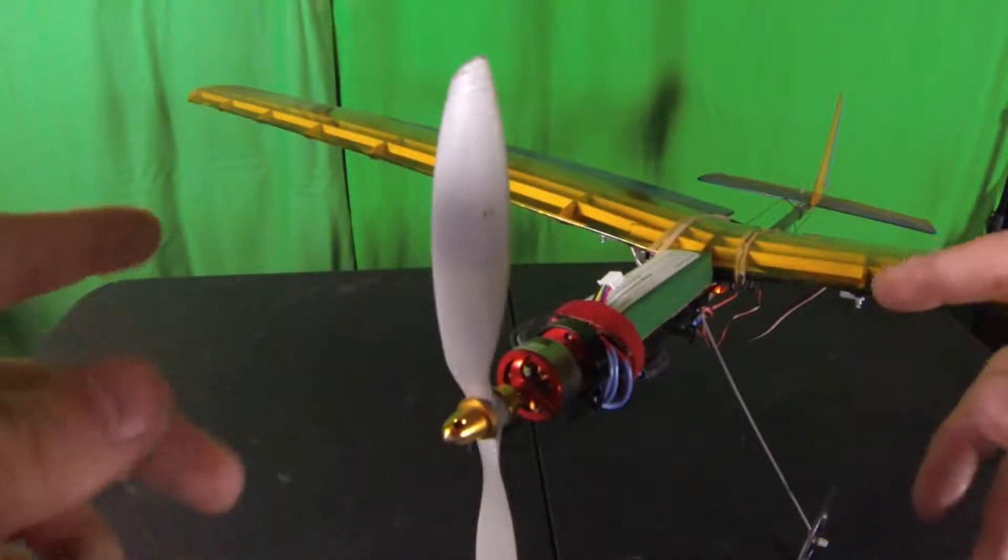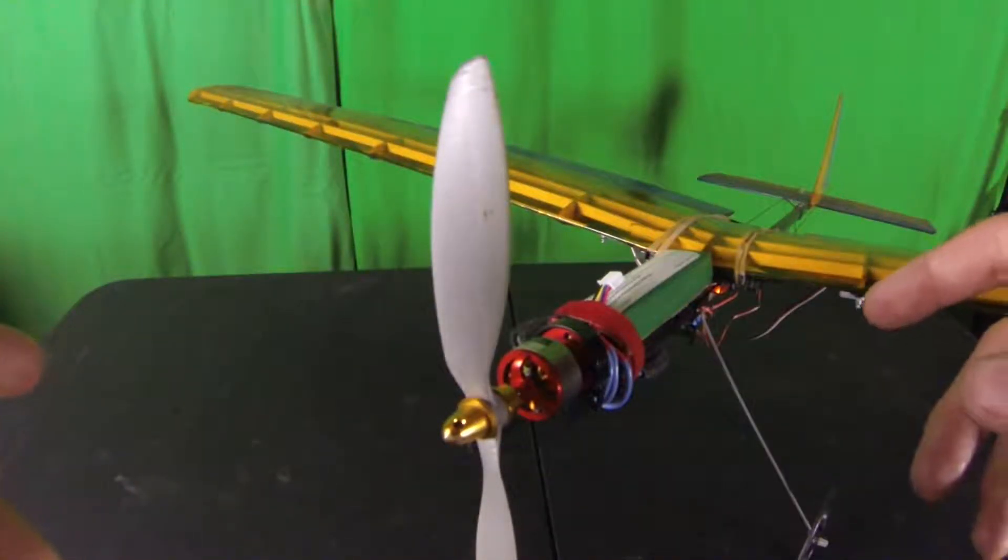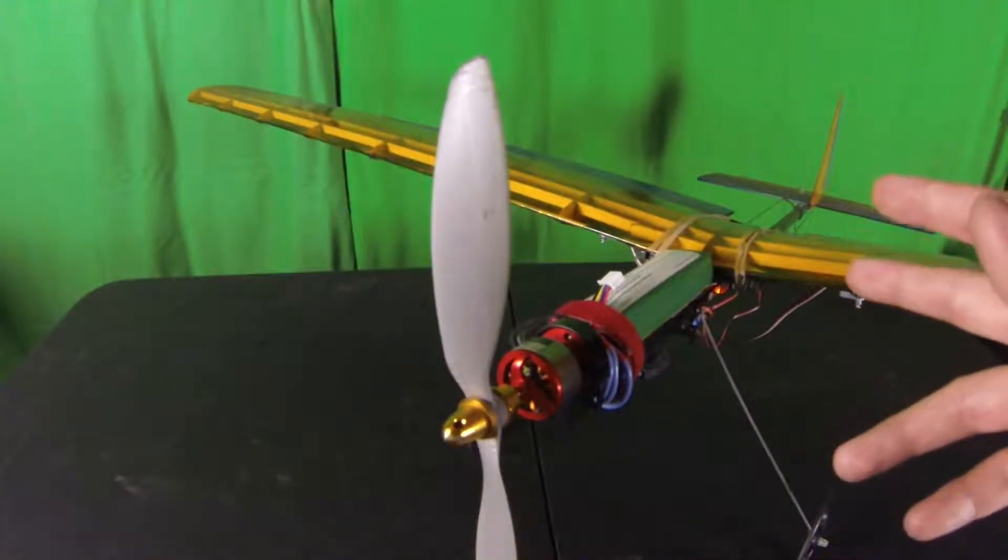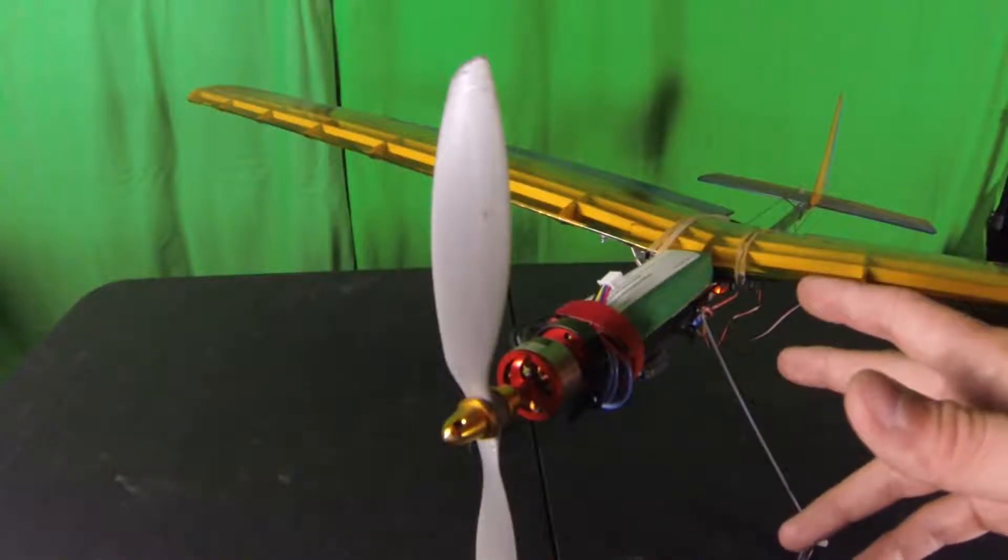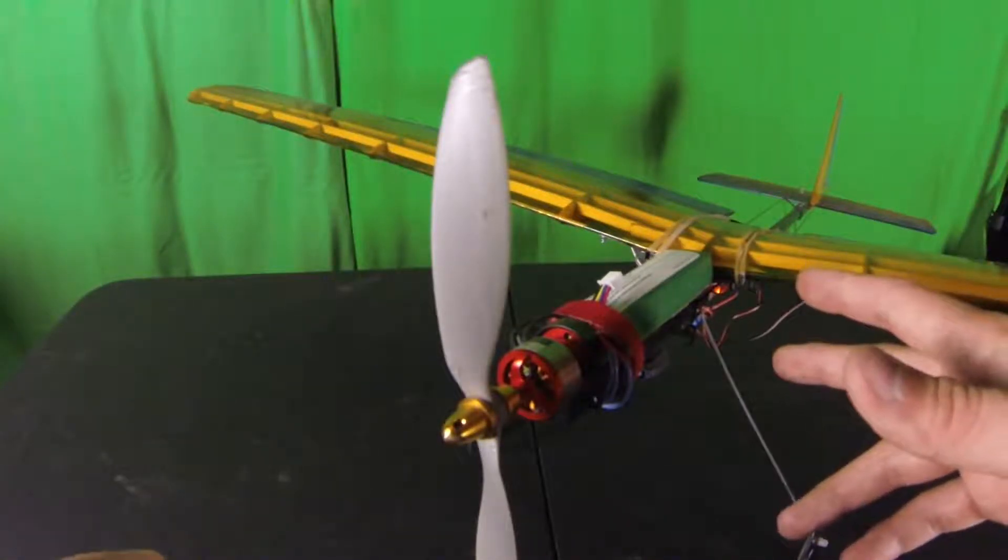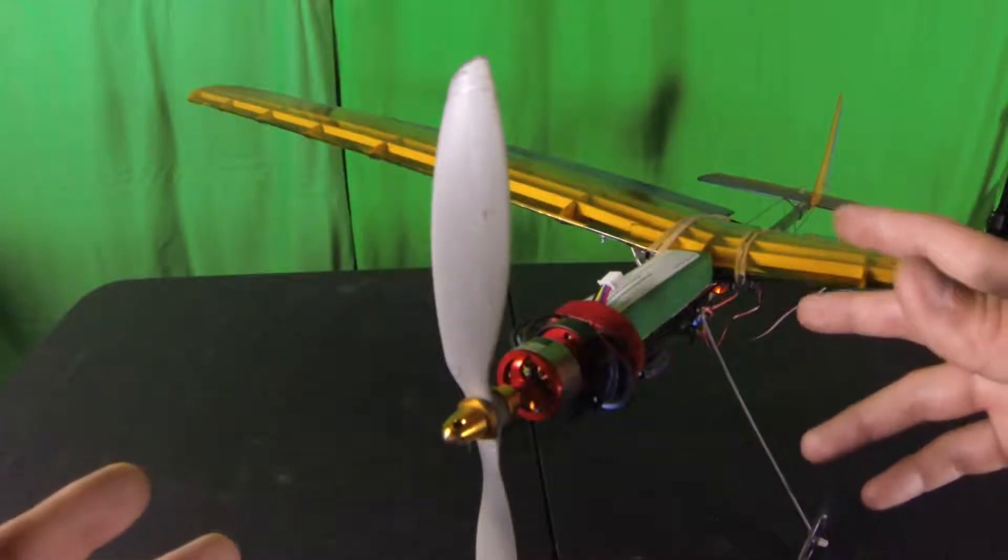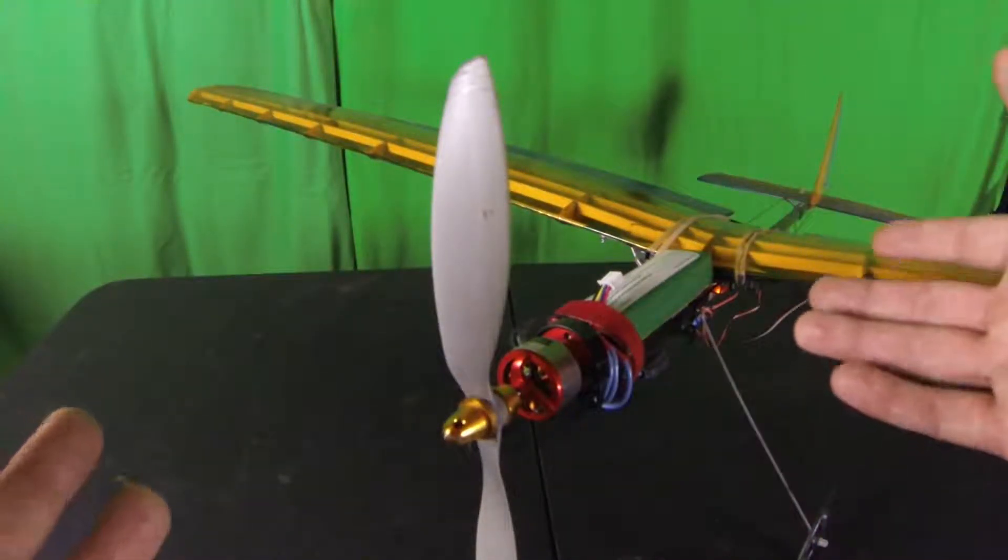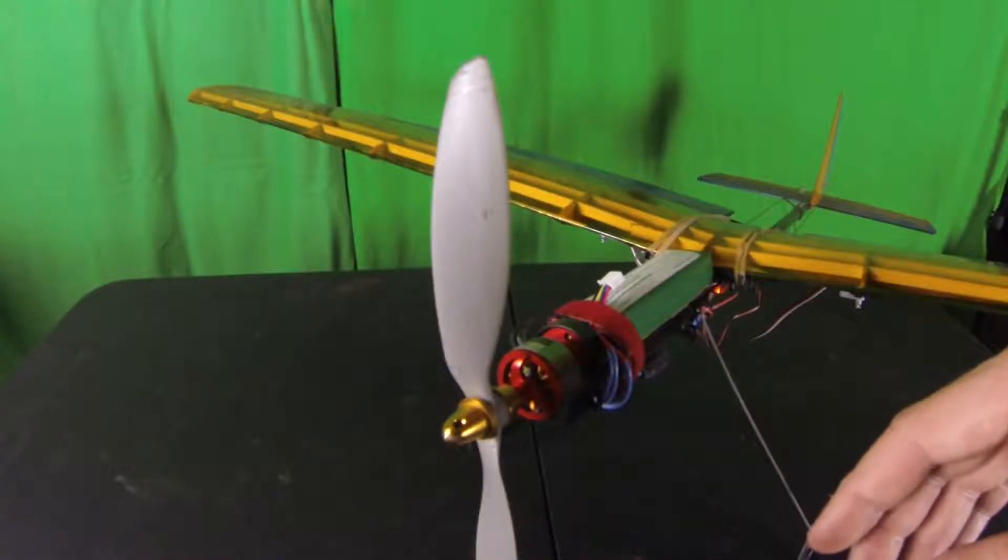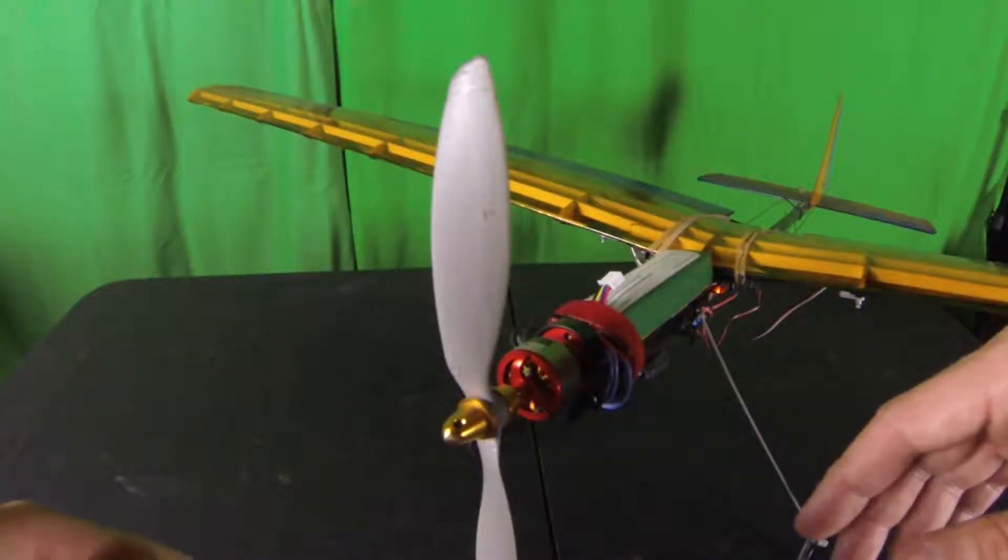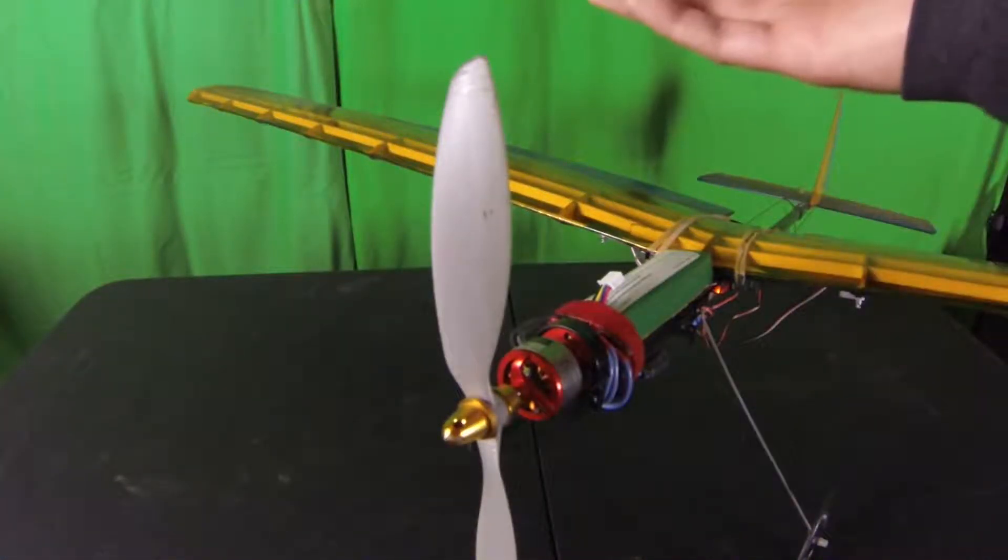Alright guys, so on our last RC video, I showed you how to replace a bad servo. Then I went out and I was messing around and, well, if you didn't catch the clip, here you go.